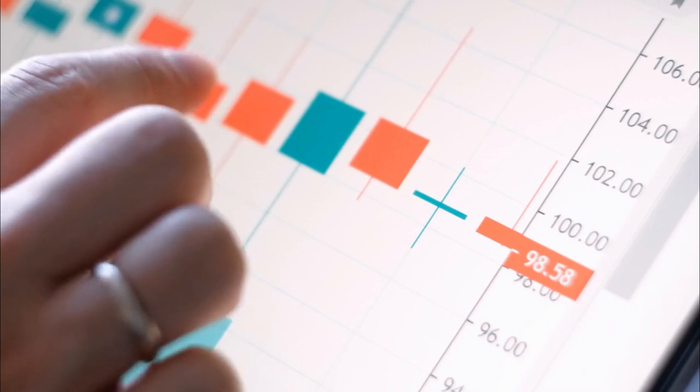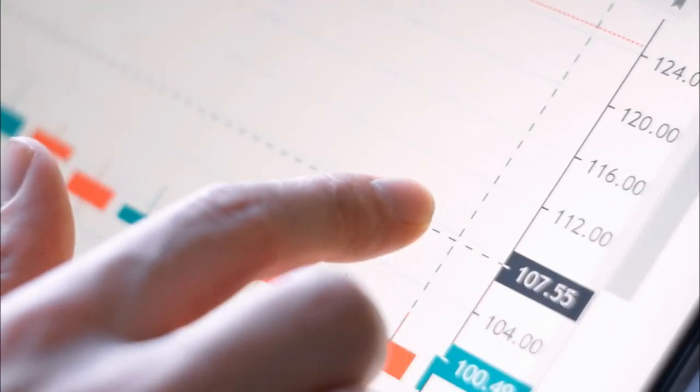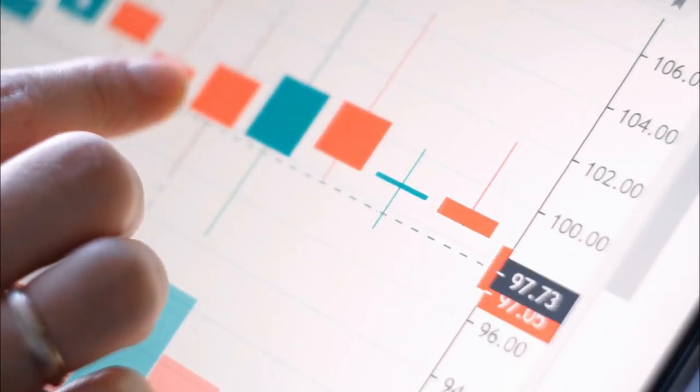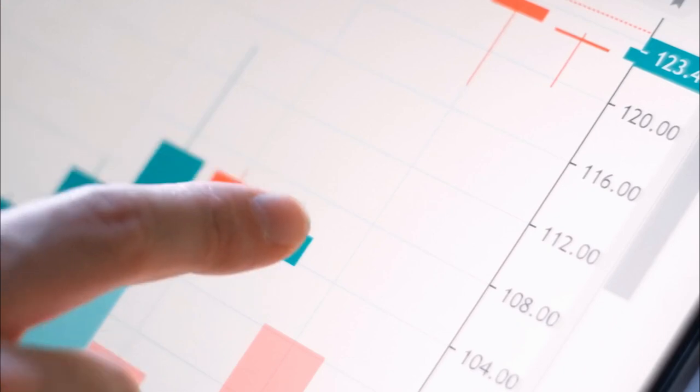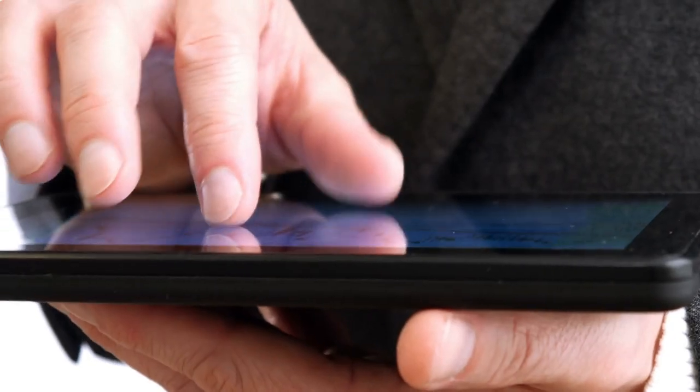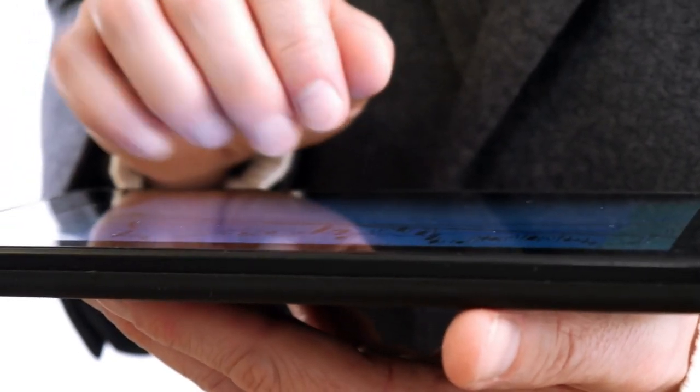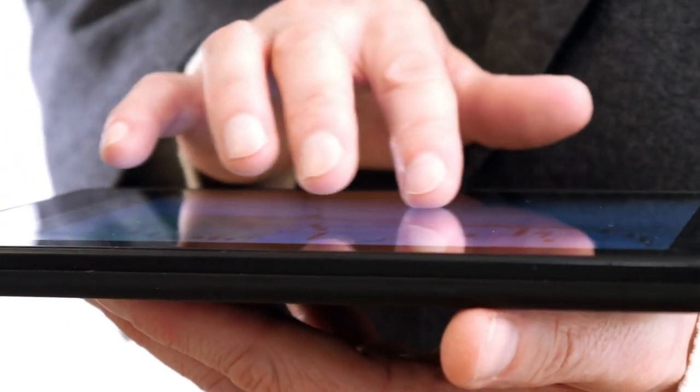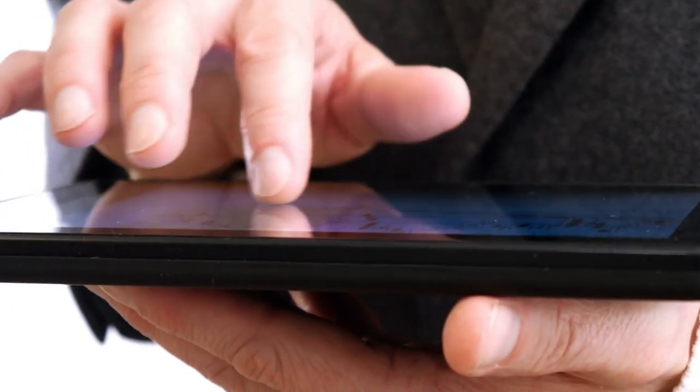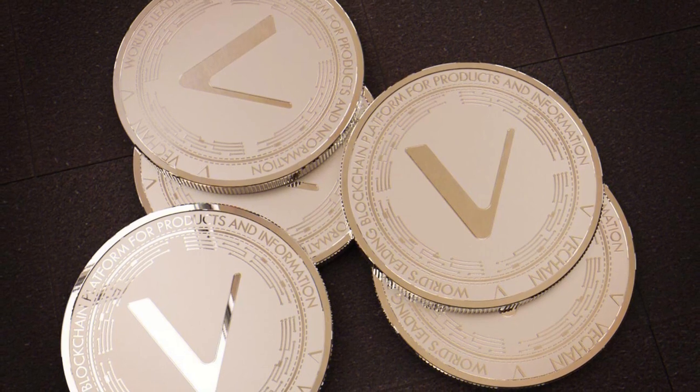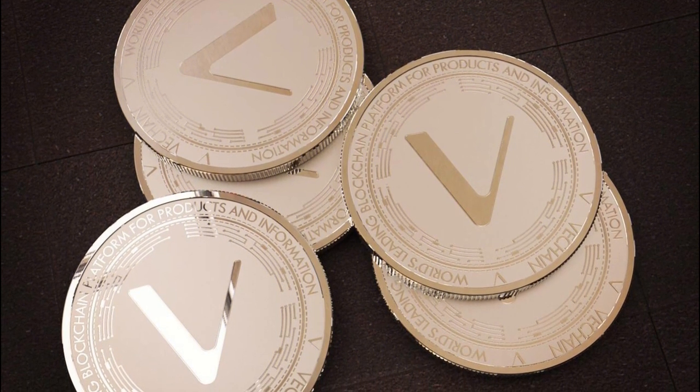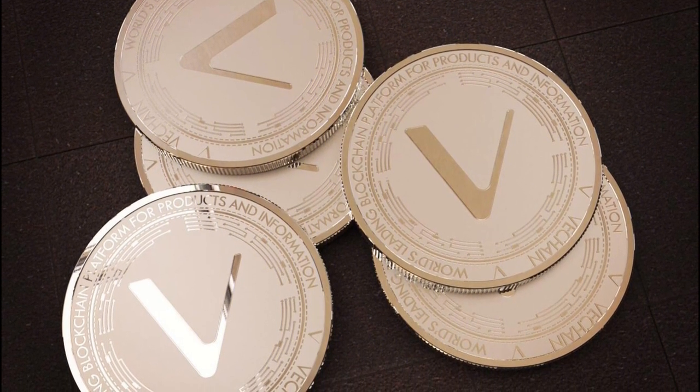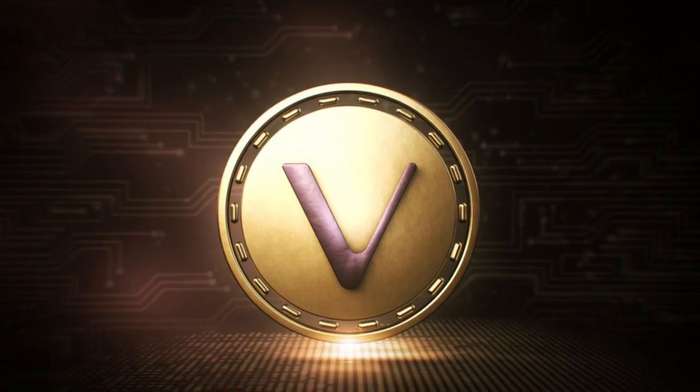So far, this is the most foremost description I found. Holding the VET token generates VTHOR. A set quantity of 87 billion VET tokens is used to create VTHOR every day at a rate of 0.000432 per VET token.